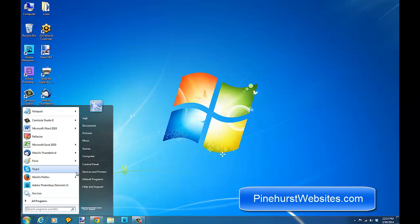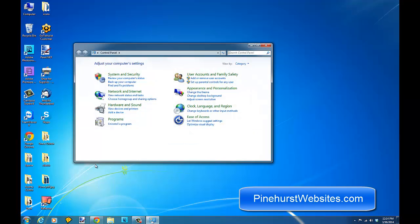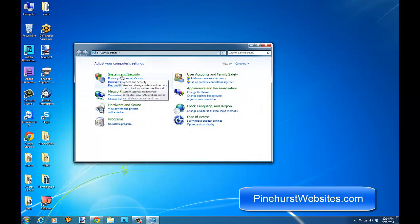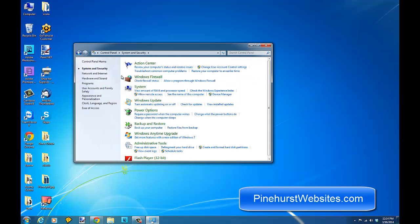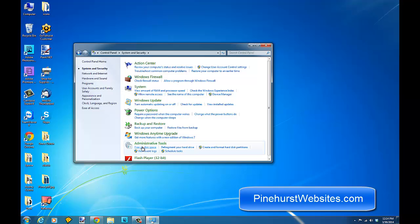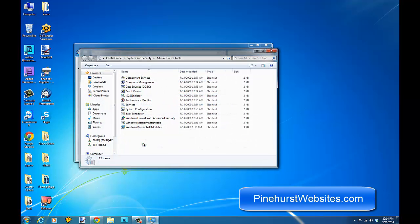What you want to do is go to your Control Panel and you're going to go to Systems and Security here, and then you're going to go down to your Administrative Tools. Once you click on Administrative Tools, you want to take a look at your Services.